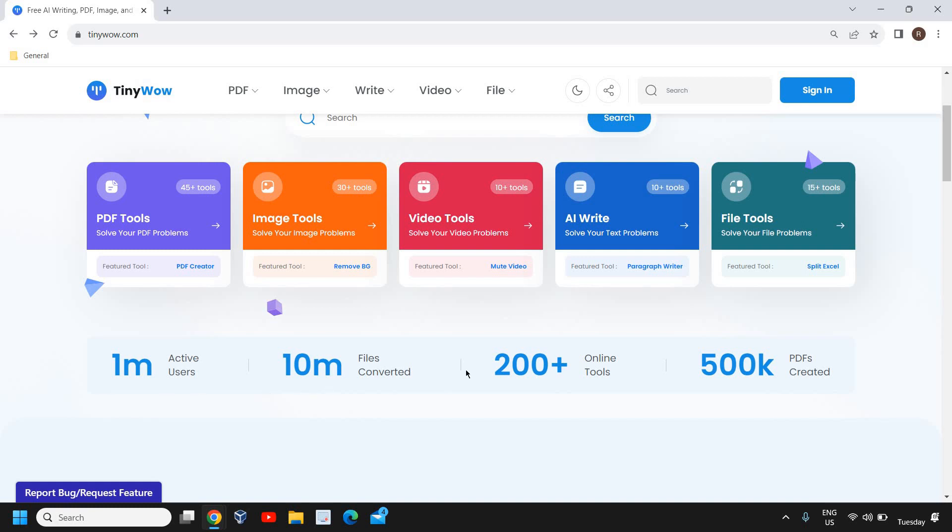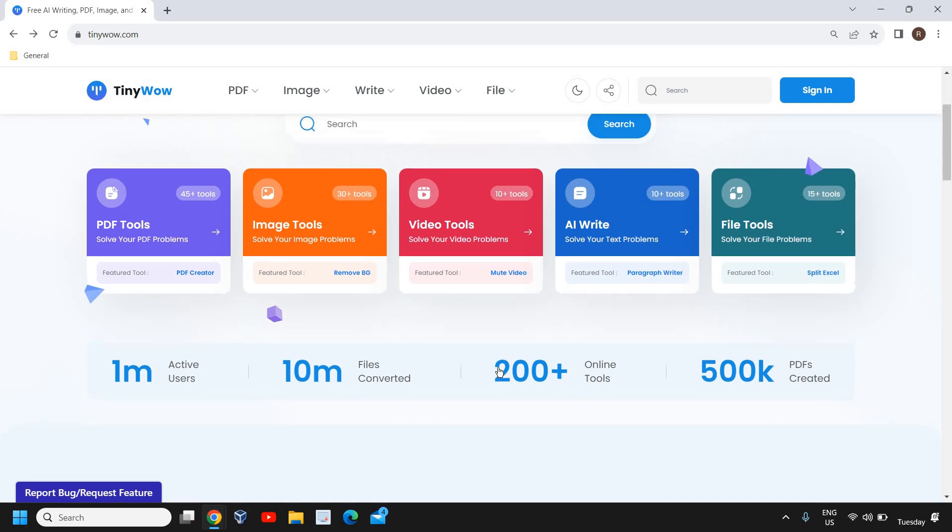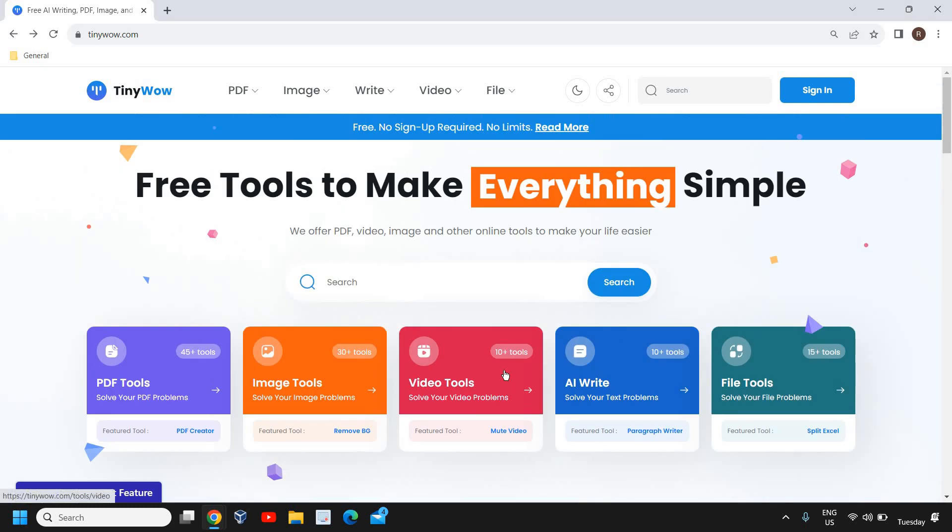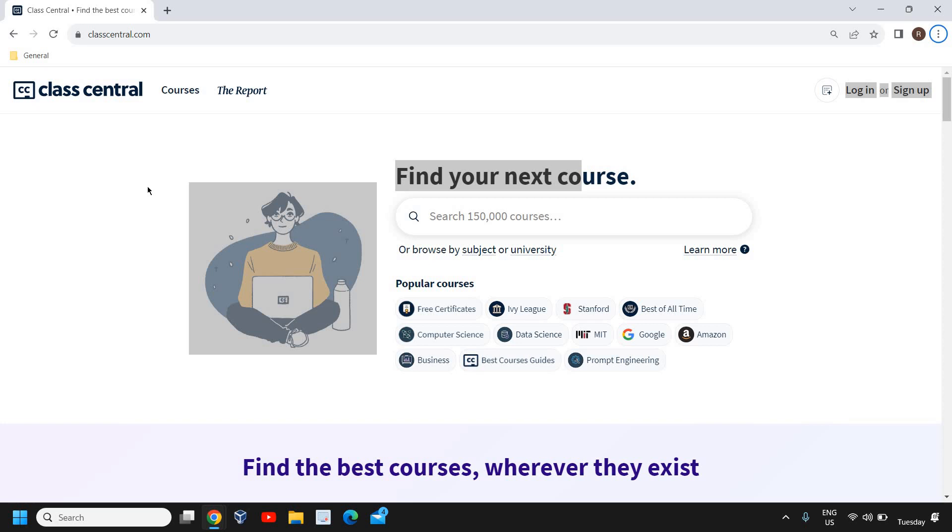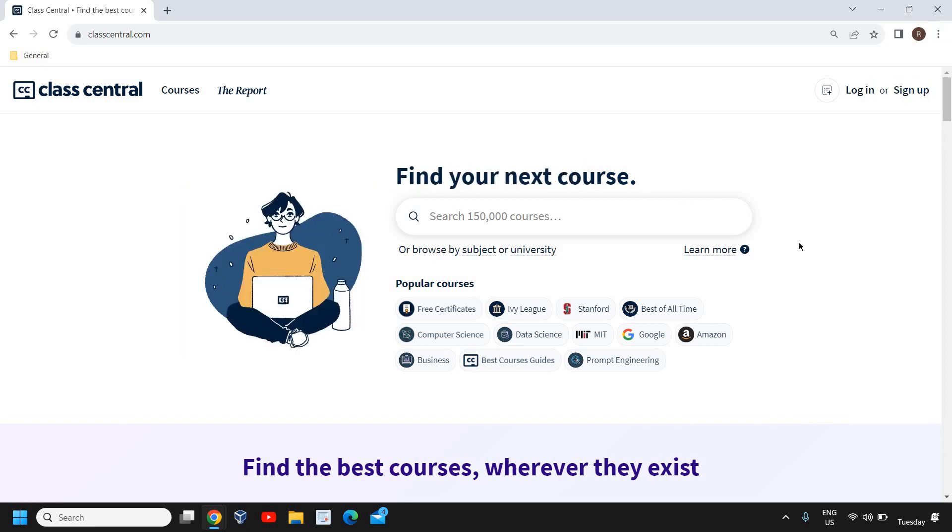converted, 200 plus online tools, and I'm sure you will also love it. The next website is Class Central, through which you can search the popular courses for your career. Whether you are a student or a professional, you always need to learn something to grow in your life. So from here not only